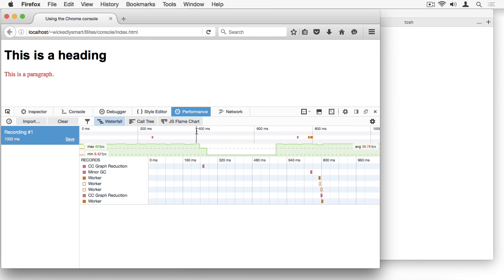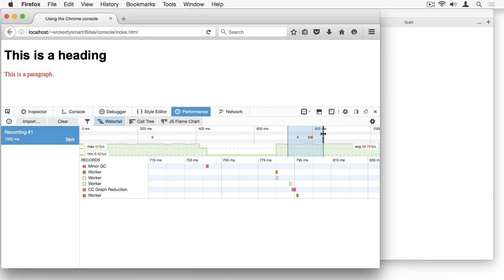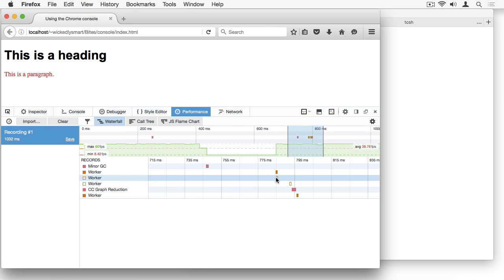You can select the time period that you want to focus on, and it'll blow it up so that you can look at the details in the window down here.